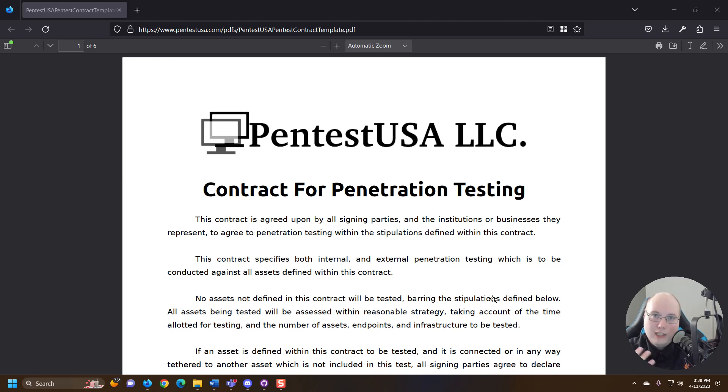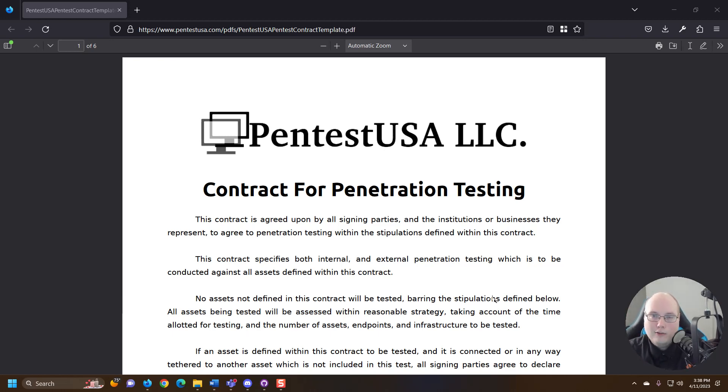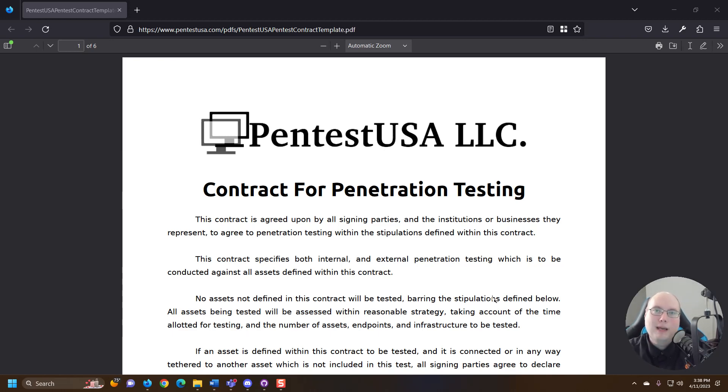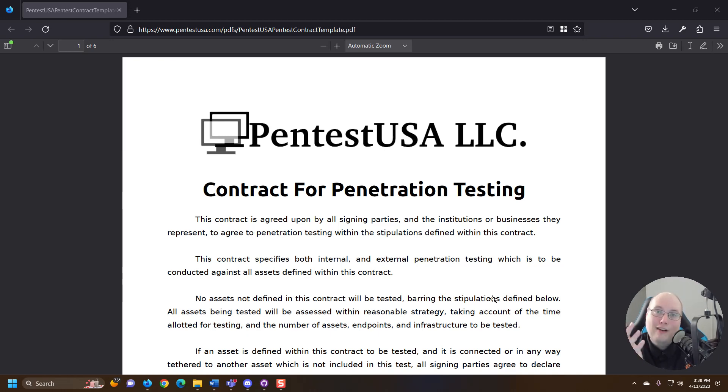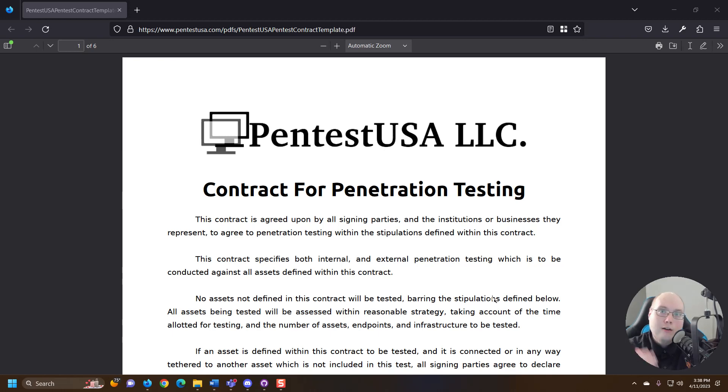There's a lot of negotiation that happens in what we call the pre-engagement phase of a penetration test. That is all the negotiations, making sure all the paperwork is signed, making sure you're not holding a pen tester or ethical hacker liable for damages. Things can and do go wrong during a penetration test.